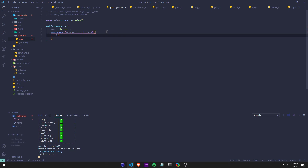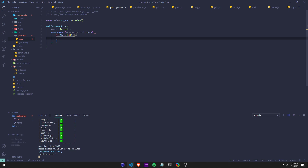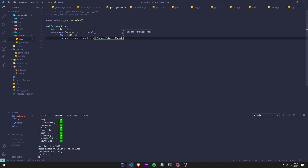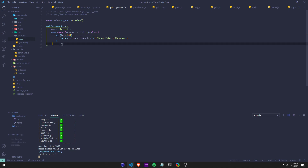And then first, before we do anything, we're going to run an if statement. So I'm going to say if it does not equal to args, we're going to return message.channel.send — please enter a user. This is for, let's say, if a user just does the command like if they just do exclamation point, or whatever your prefix is, IG test — it's going to return this message: please enter a username. So they have to enter a username.